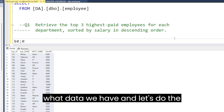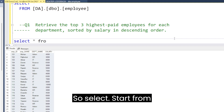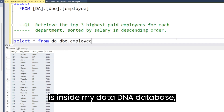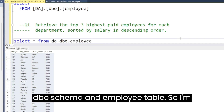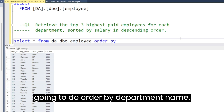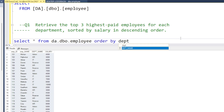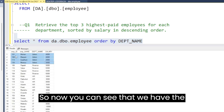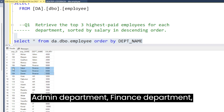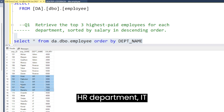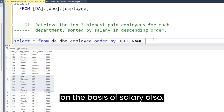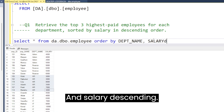Let's first see what data we have by doing the ordering on the basis of the department. So: SELECT * FROM da.dbo.employee, then ORDER BY department name. You can see we have the admin department, finance department, HR department, and IT department. Let's also add ordering by salary descending.